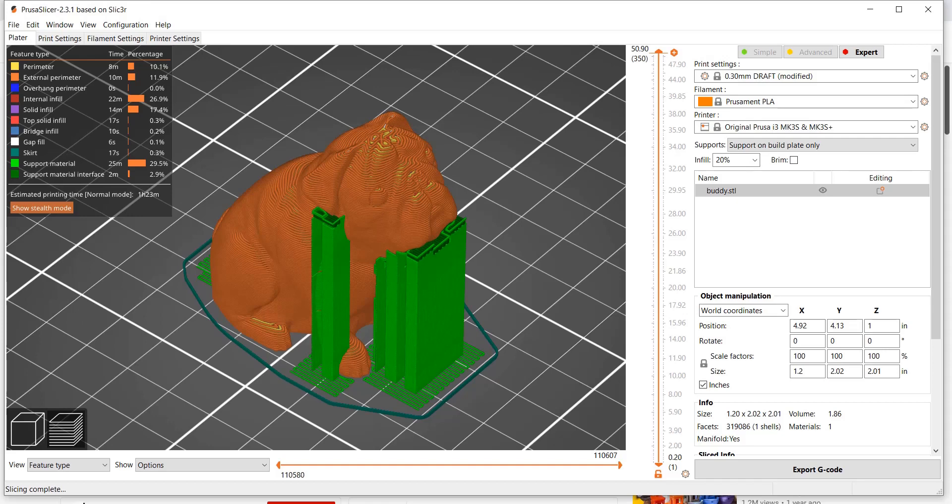All right, welcome. I'm going to go over Fused Deposition Modeling, FDM.